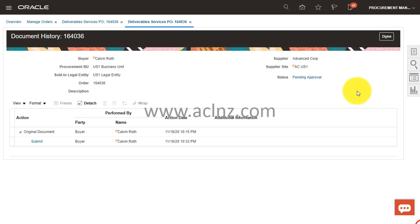You want to reassign this purchase order to someone else who has got the purchasing authority and not only purchasing authority but also approval authority for approving such purchase orders. In my case, as a buyer, Kelvin Roth is the one who created and submitted this PO for approval.